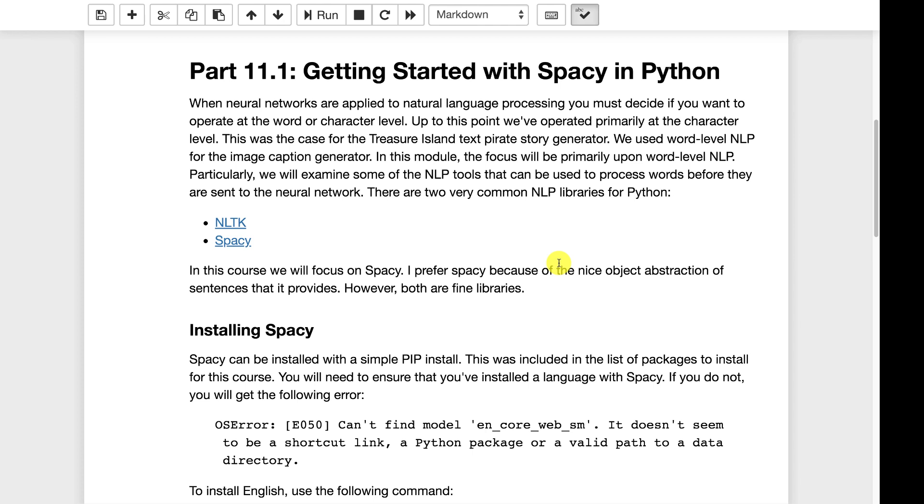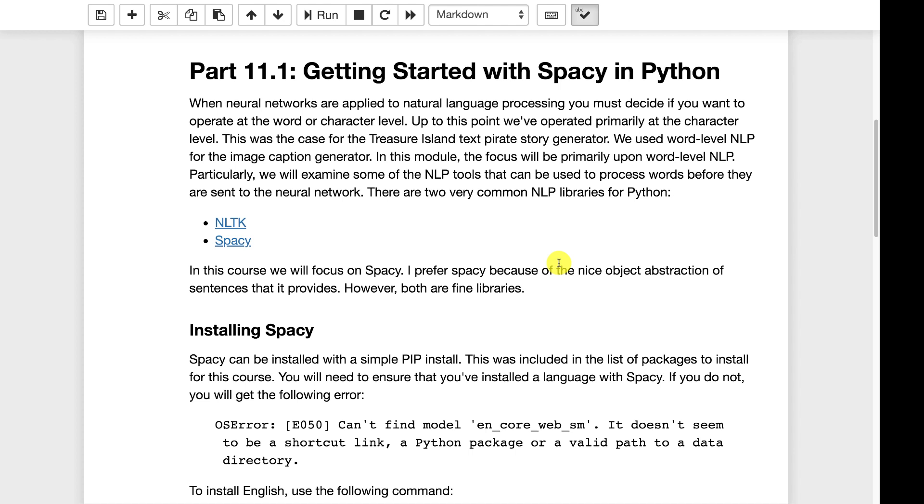Really you can make both techniques work for any type of problem. Word level NLP can be good because you can use additional libraries available to you in Python to actually process those words before they go into the actual neural network. Character level has its advantages because you're letting the neural network actually figure out all of the things about English. Suffixes, prefixes, all these grammatical type expressions.